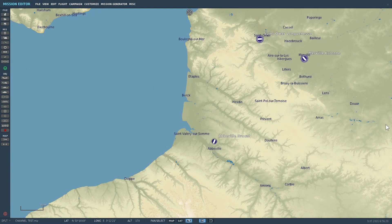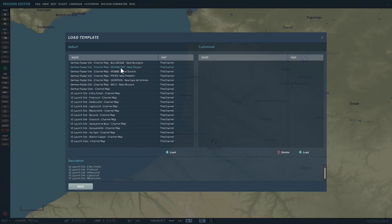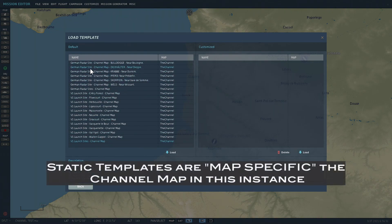Back in the Mission Editor — what's been introduced? If we go up to Edit and Load Static Template, there's a list of static templates for V1 launch sites and German radar sites.